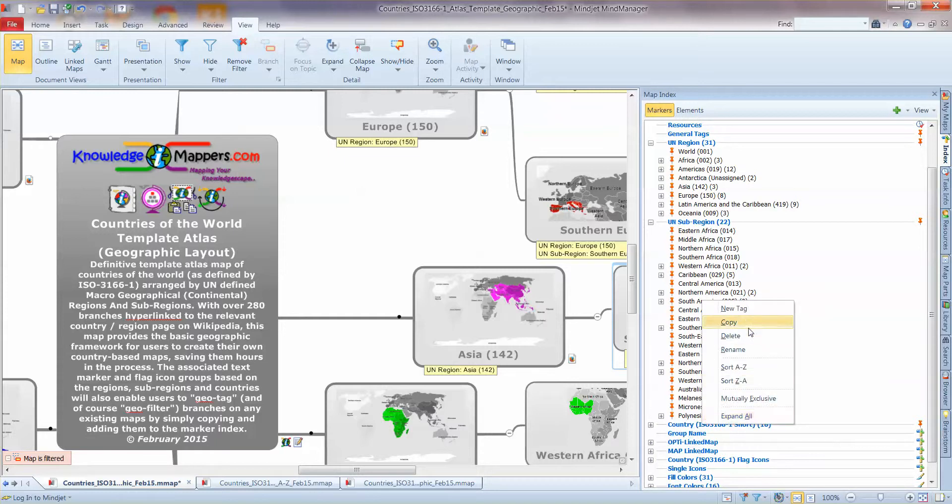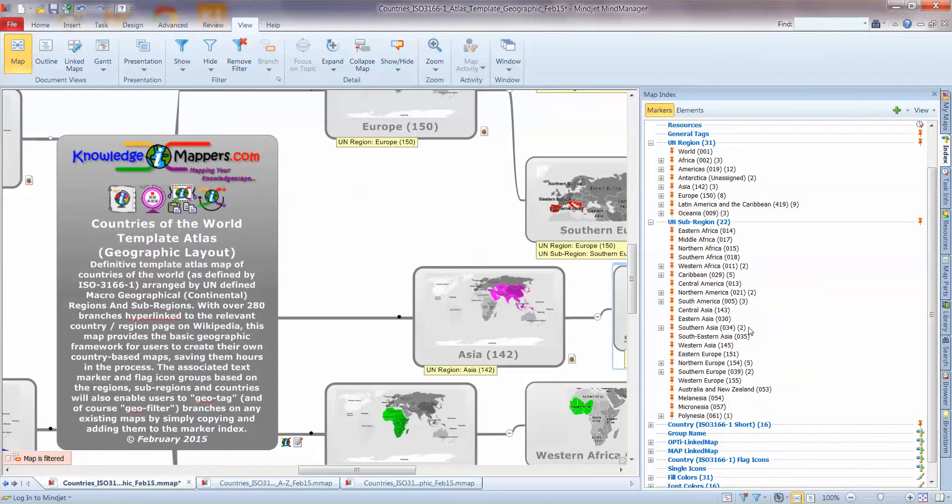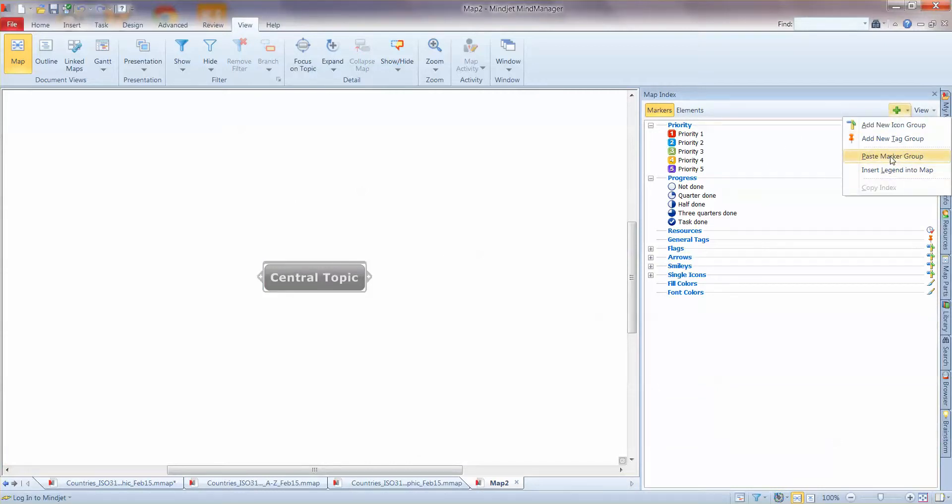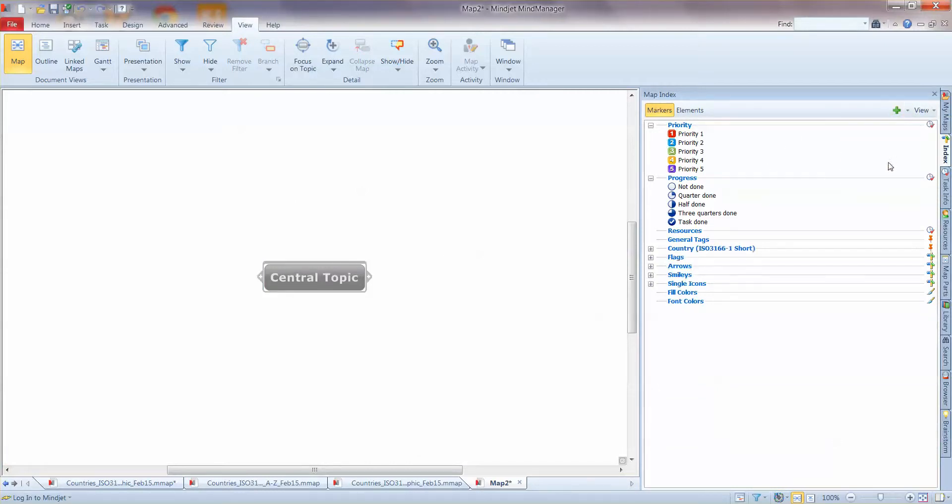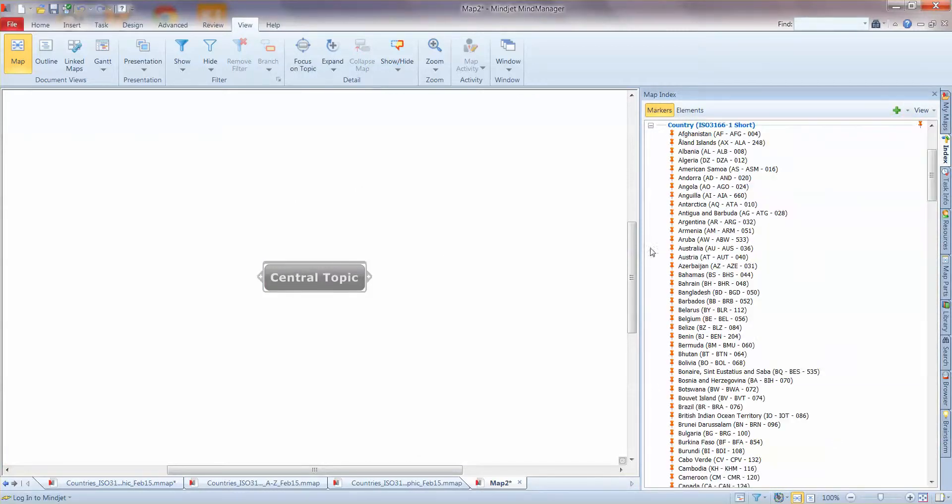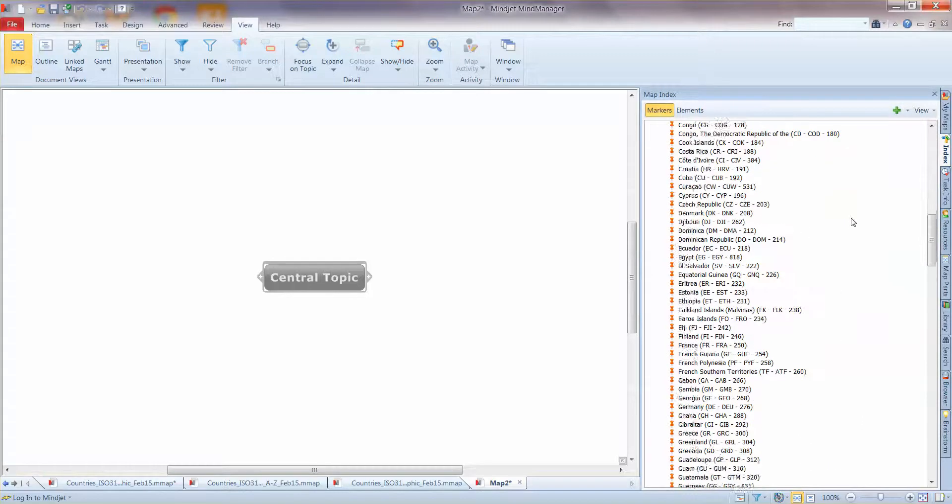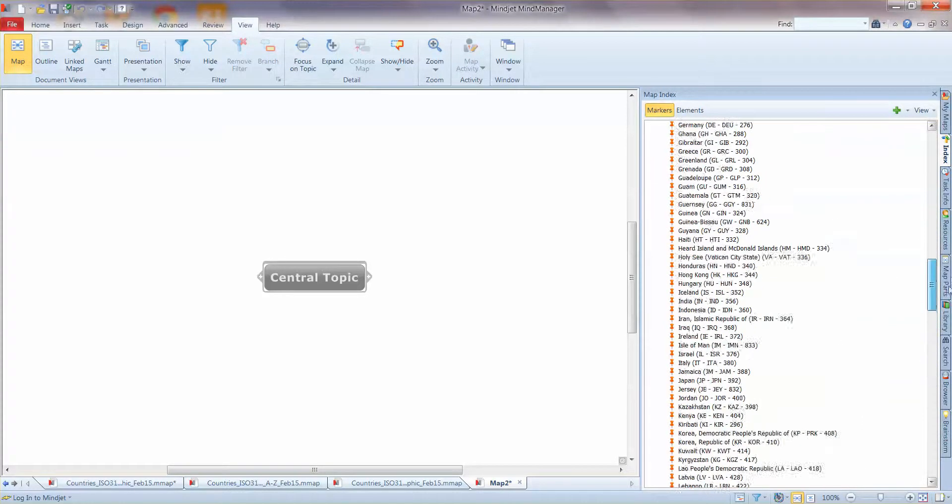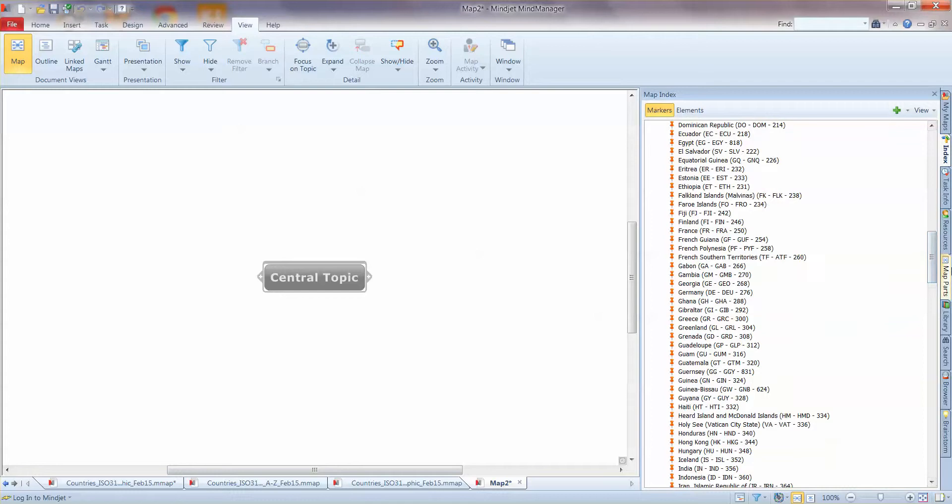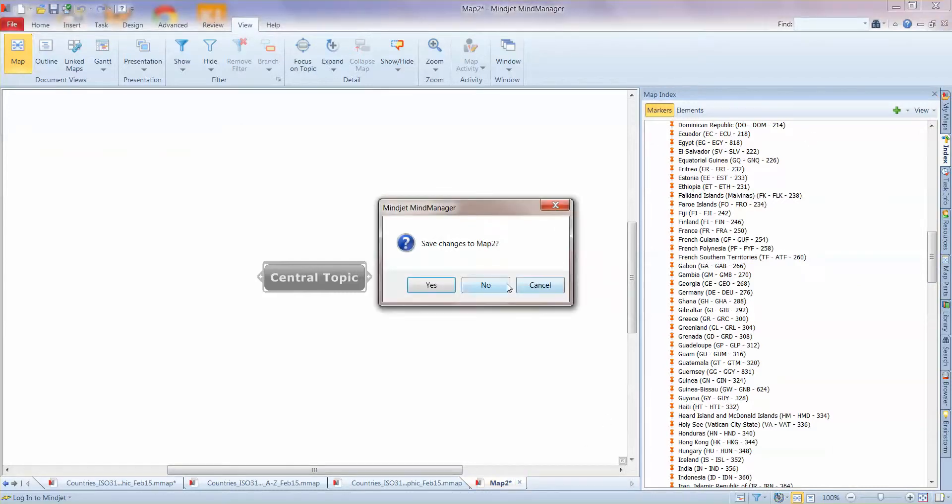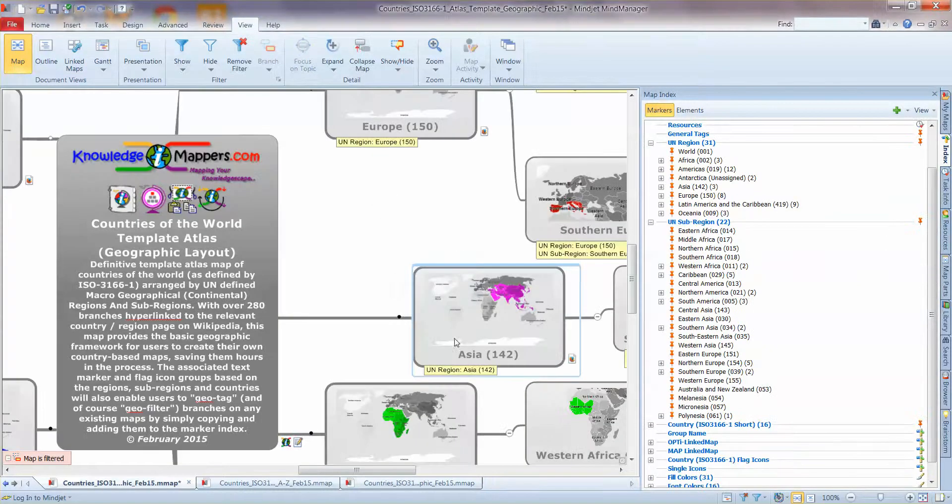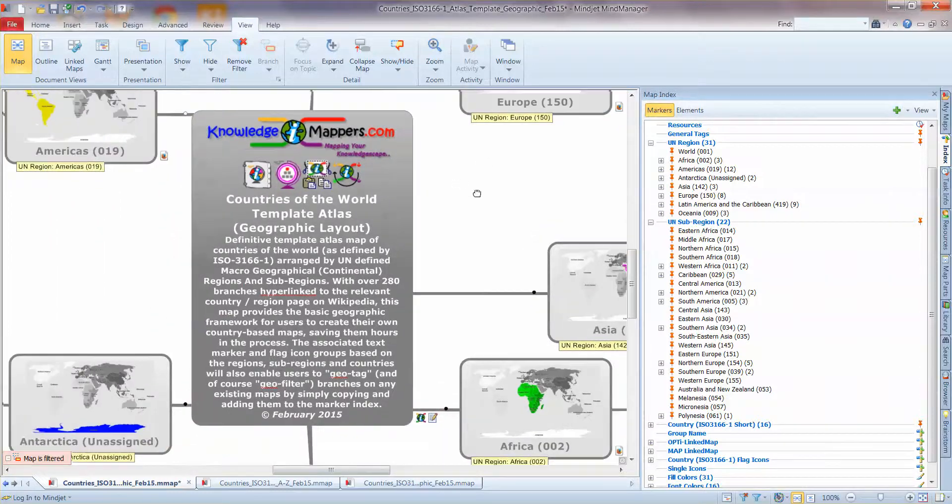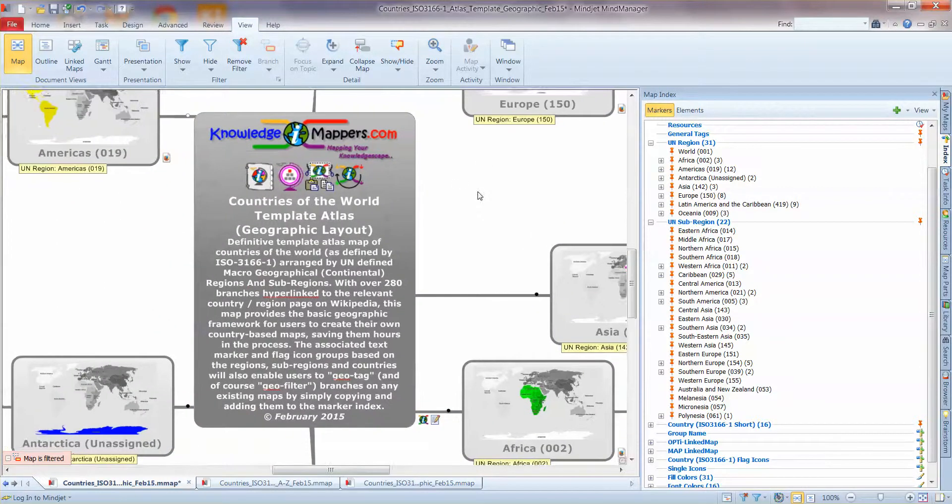One last thing to point out about markers is the marker tags are portable. So we can copy them. Have a new map. Paste marker group and straightforward bish bash bosh. It's into our new map to be used or an existing map and we can geotag things and geofilter things. So I hope you'll agree. A very powerful feature. So that really concludes the walkthrough of the countries of the world Template Atlas Geographic Layout map.